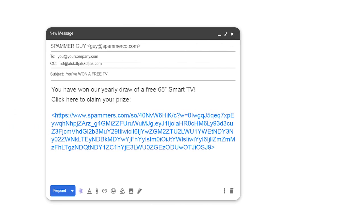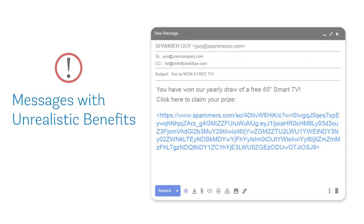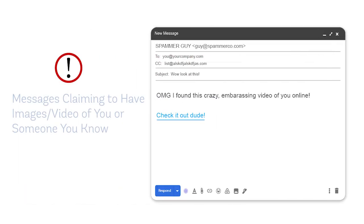Alternatively, the message of the email sounds very beneficial. For example, click here to get a free TV. As a rule of thumb with emails, if the offer sounds too good to be true, it probably is. If the hyperlink seems illogical, or asks you to look at embarrassing or compromising pictures of someone you know, these are all red flags.